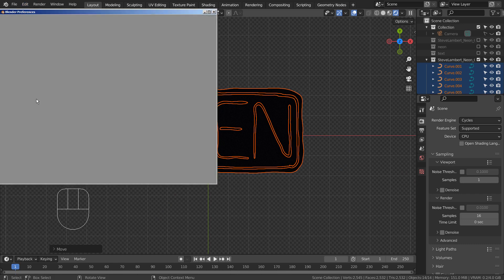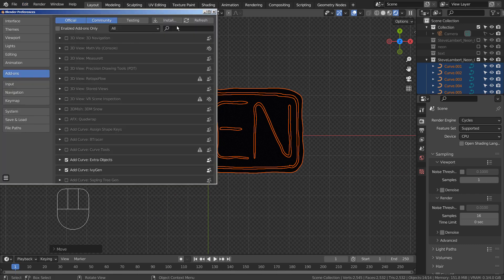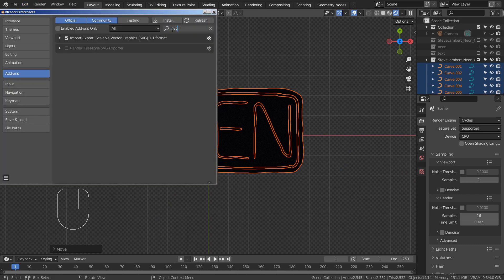By the way, if you don't see the SVG import menu item, please activate an add-on.